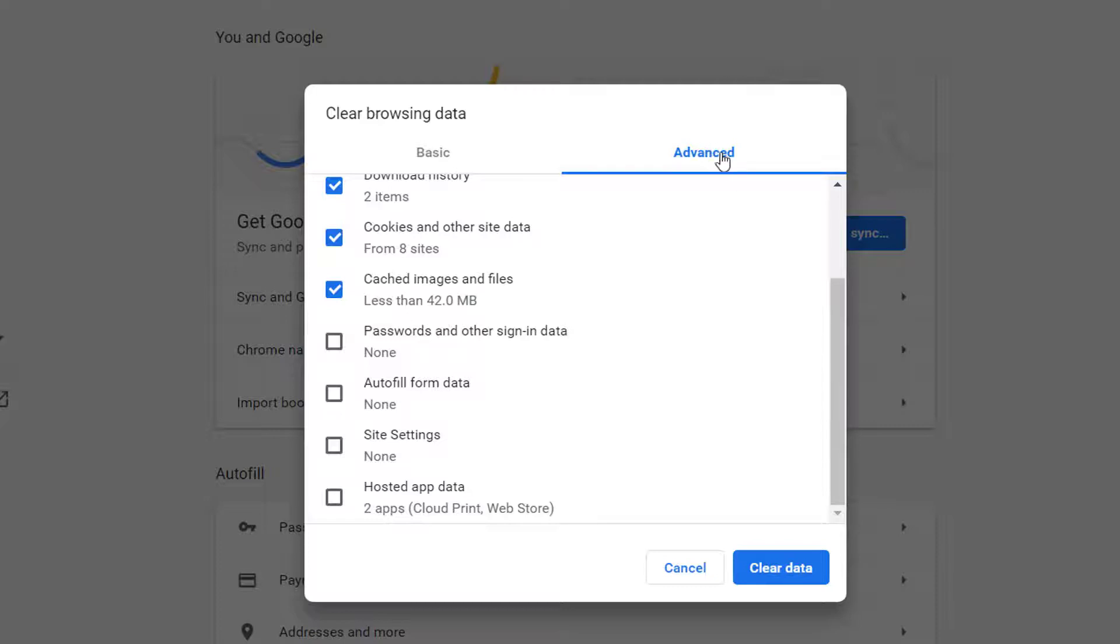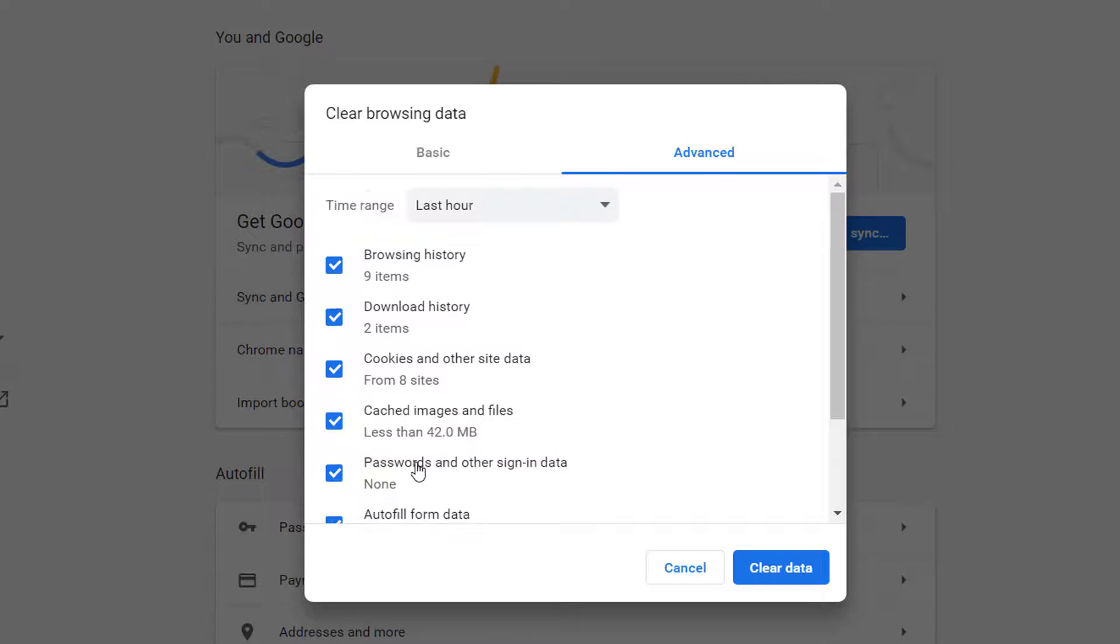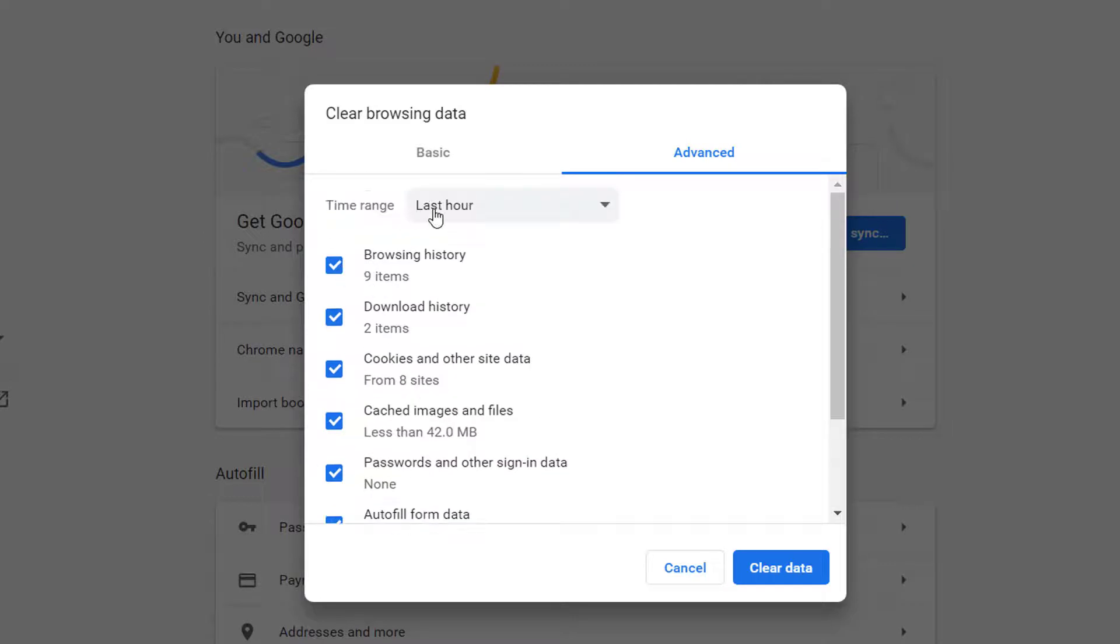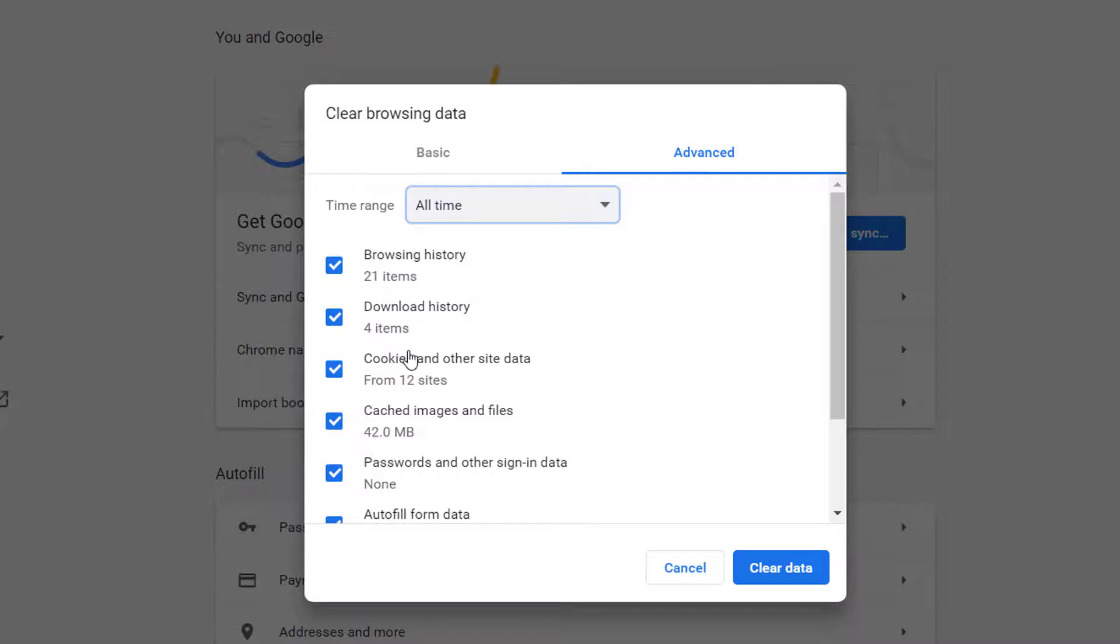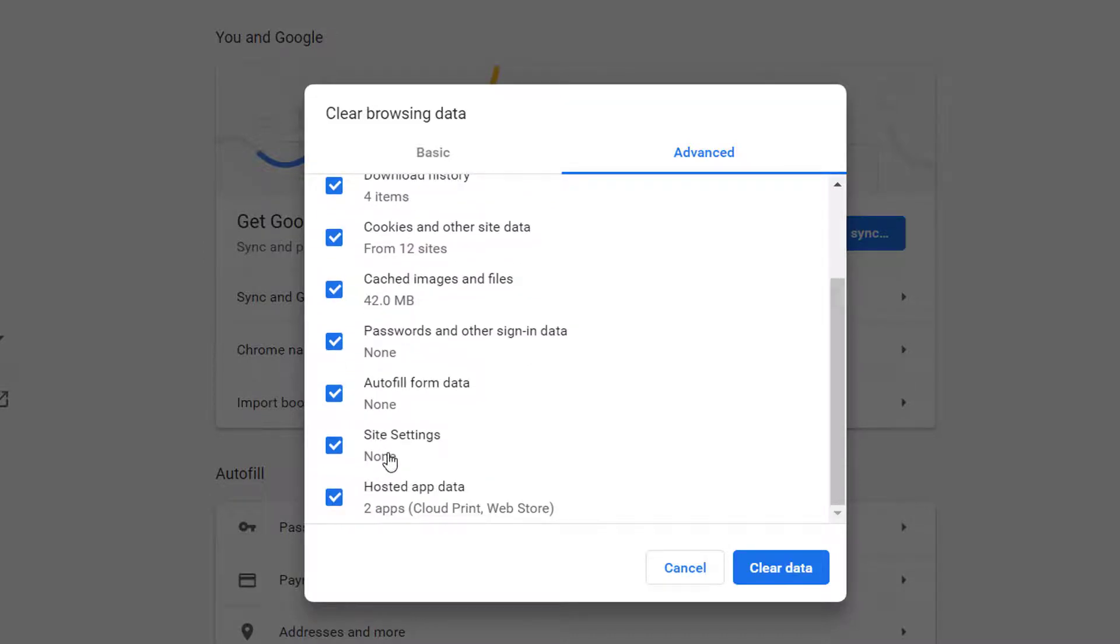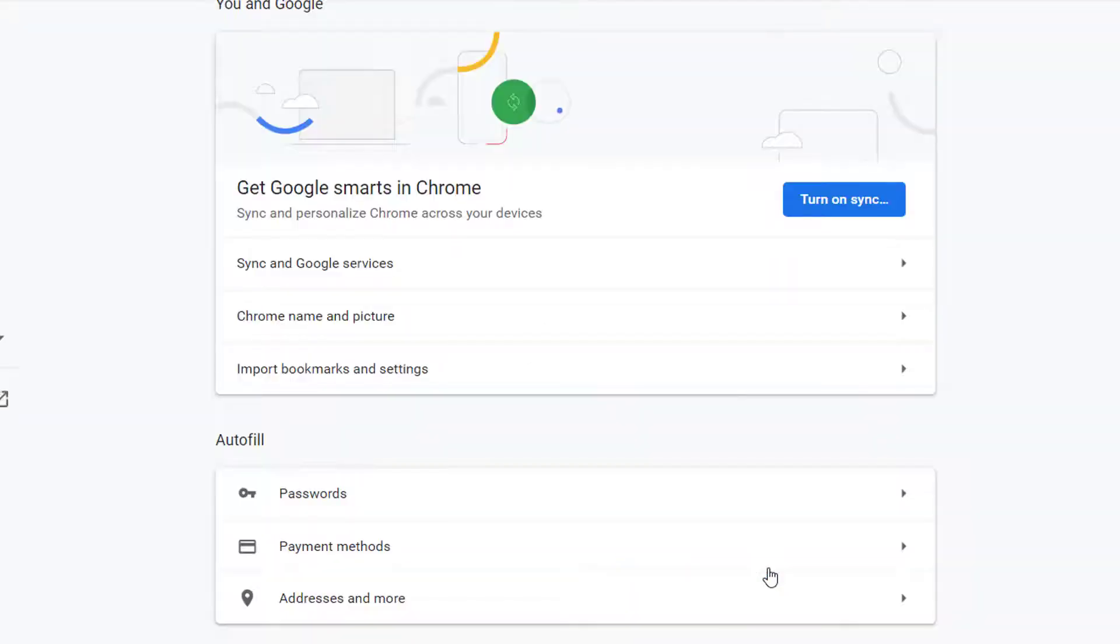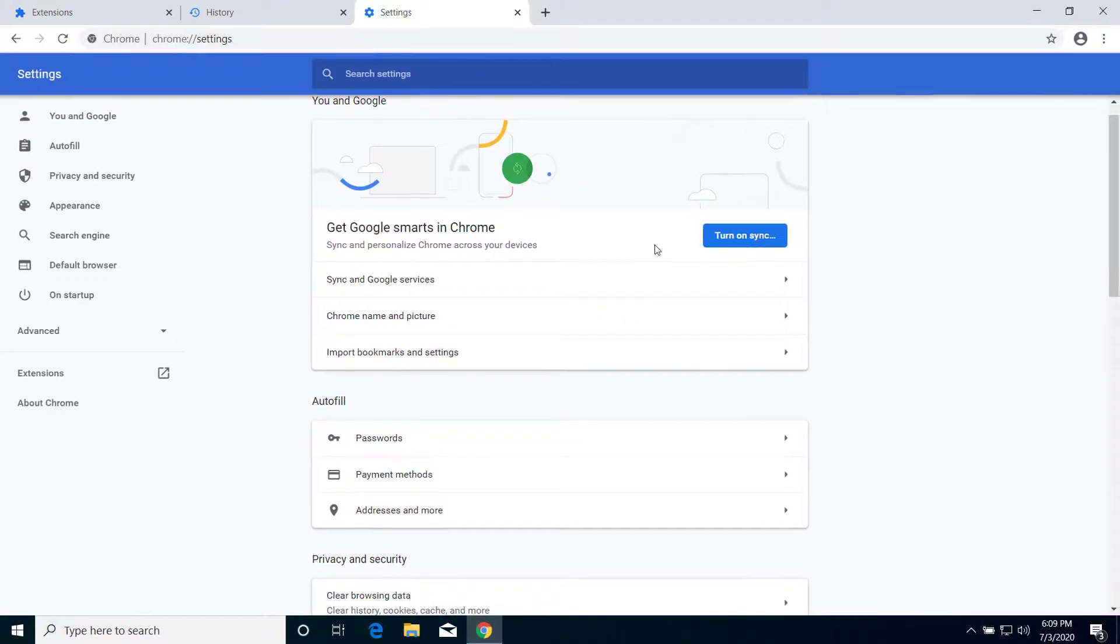Click on Advanced tab here and select all these options here. Make sure that you select All Time here on Time Range and select all these options, and click on Clear Data. Now after that, what we have to do is...